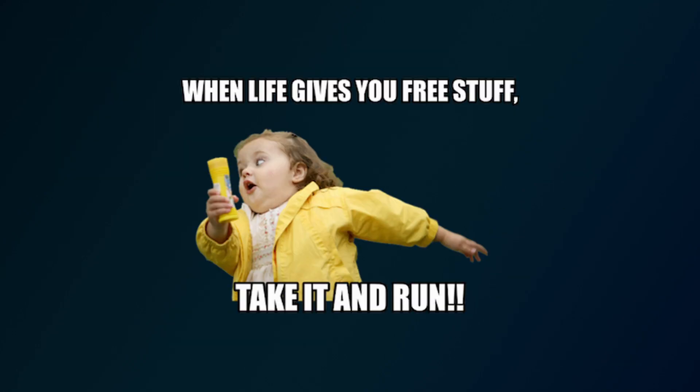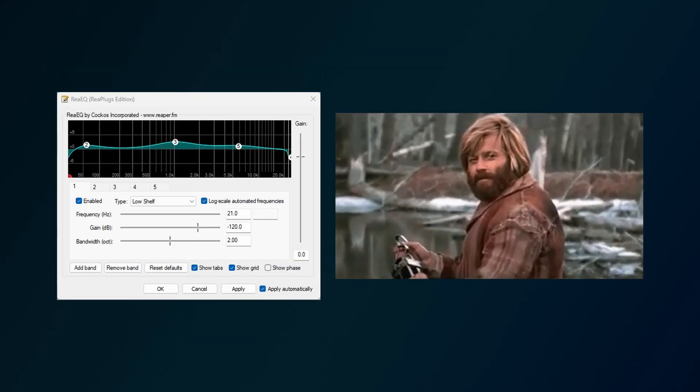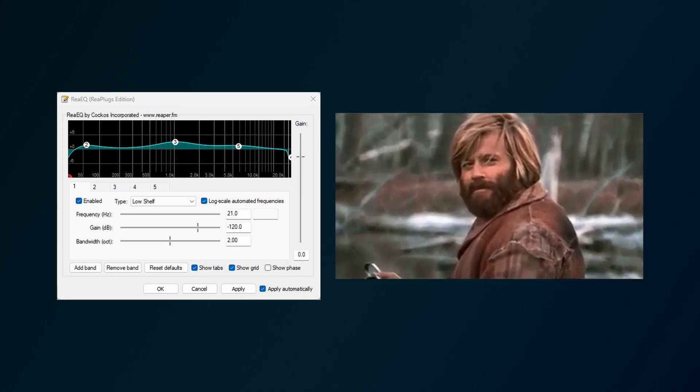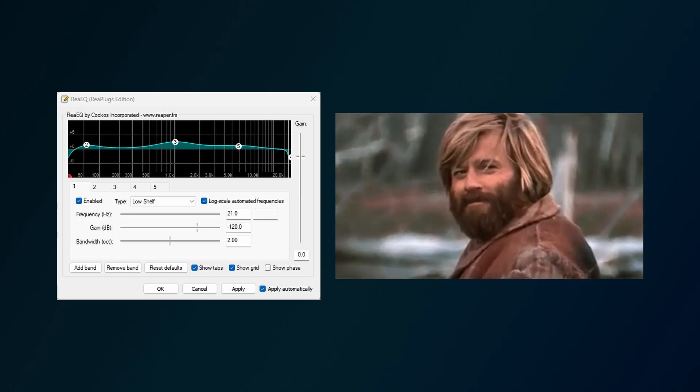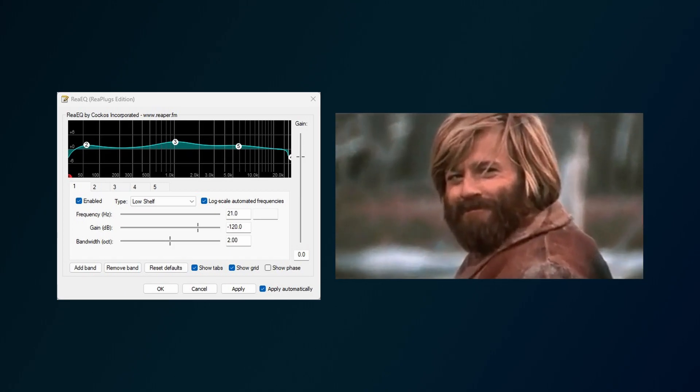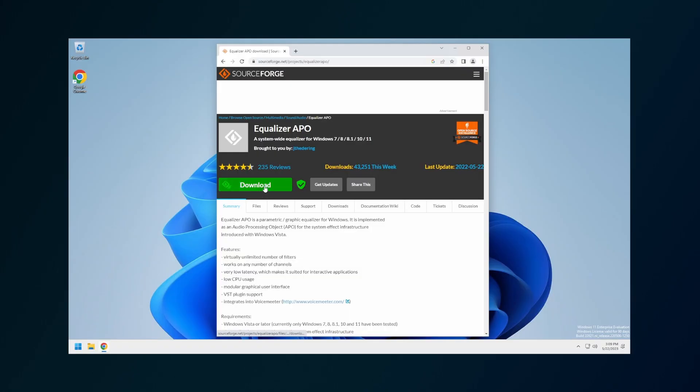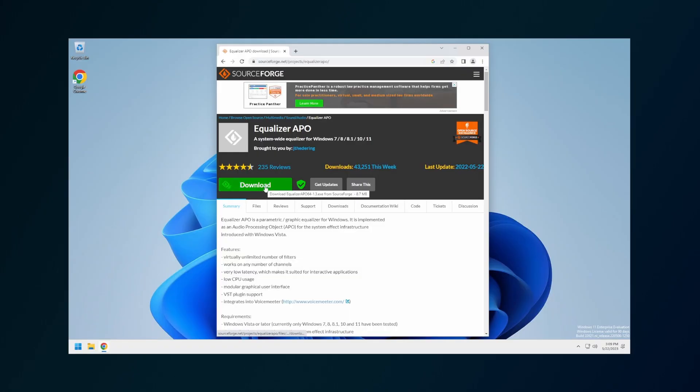Not only is the software completely free, it's also compatible with the Reaper VST plugins. Download the software — link in description.